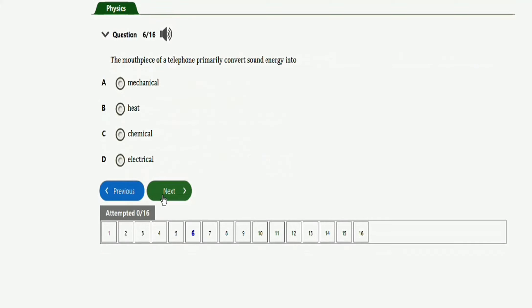The next question says: the earpiece of a telephone primarily converts what into what? It converts sound energy into electrical energy. The right option is option D.